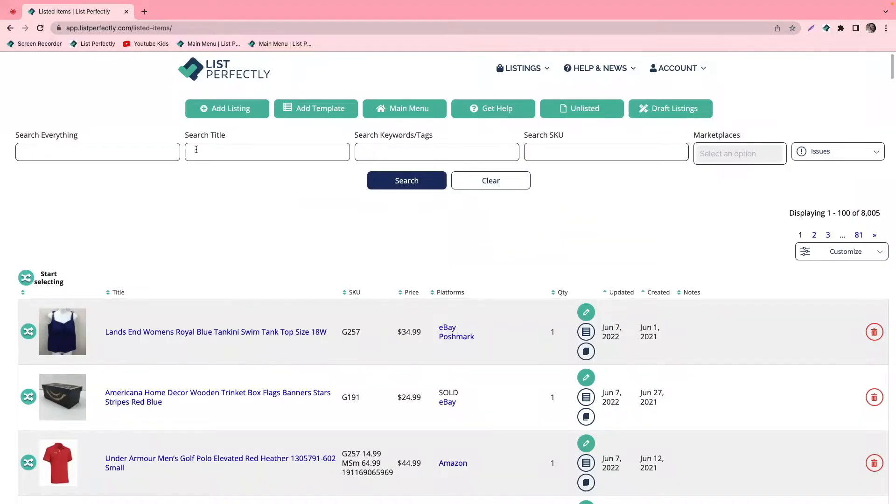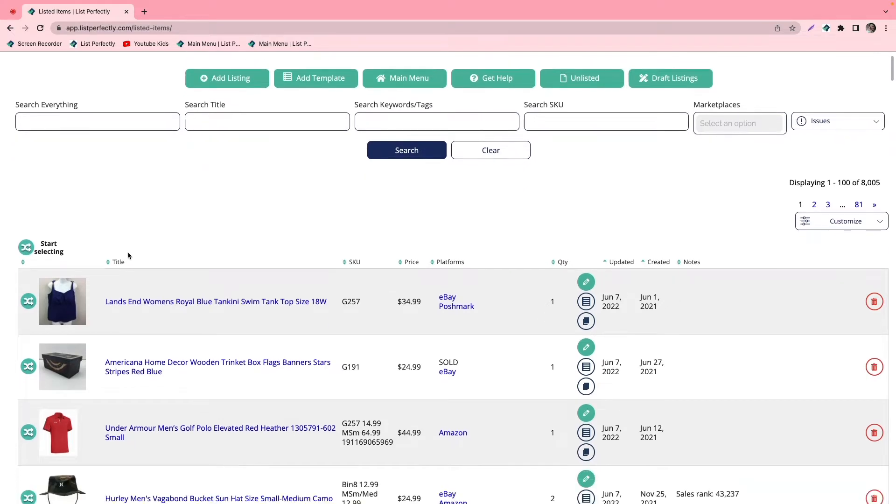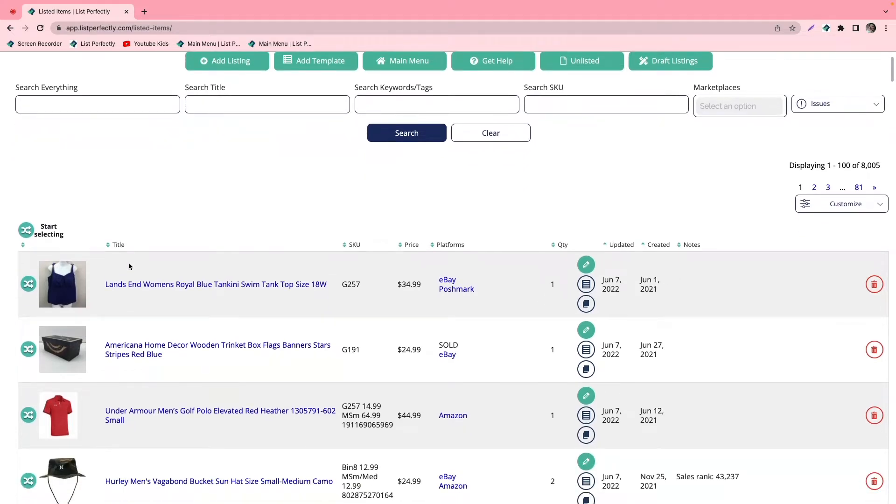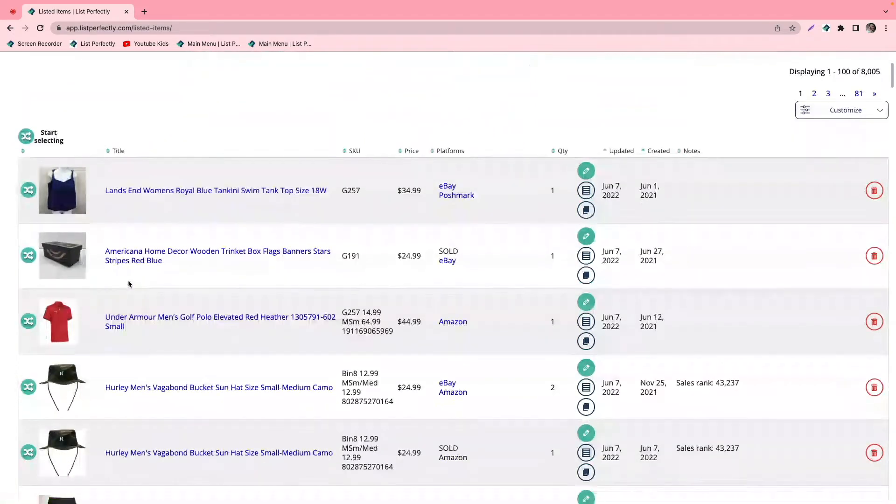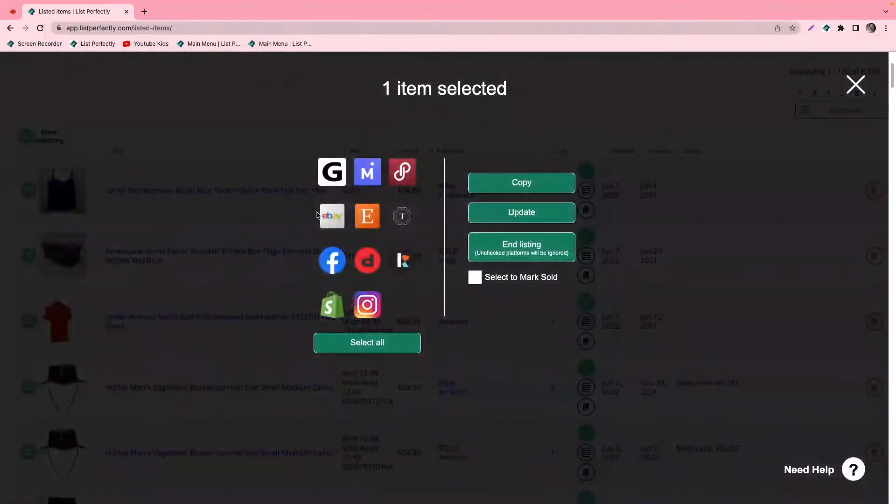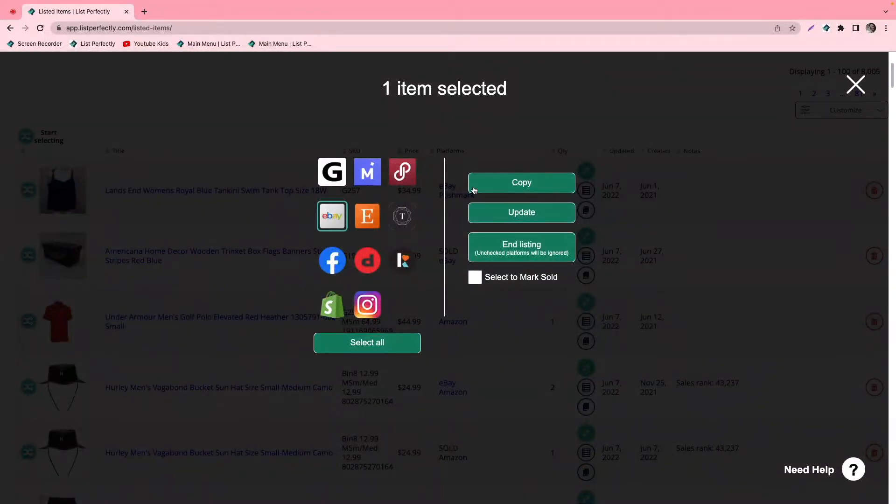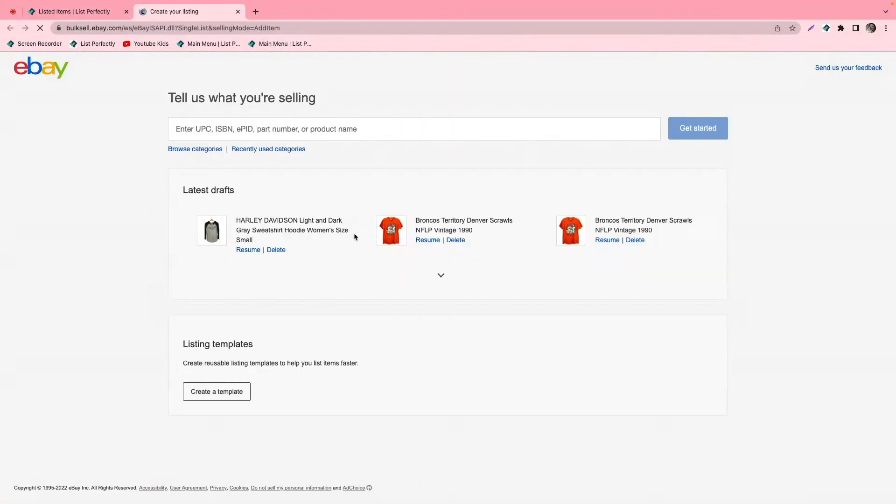With List Perfectly, you can cross-post and import your listings from your List Perfectly catalog as well as your eBay store from multiple eBay accounts, and that's what we're going to show you how to do today.